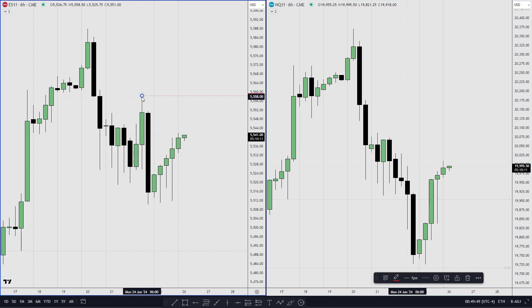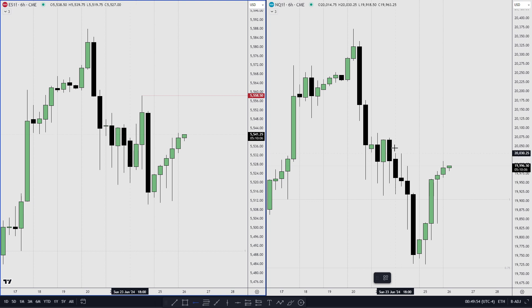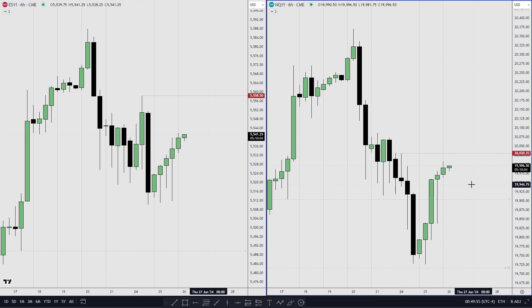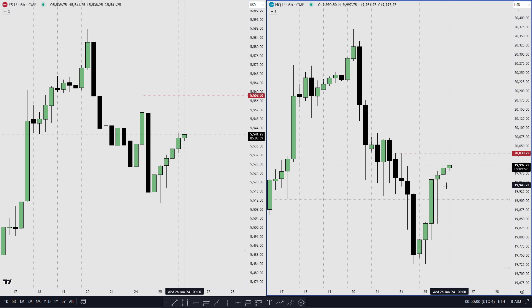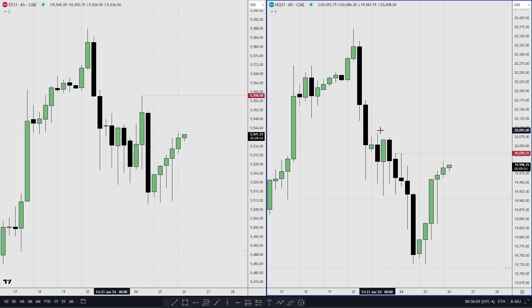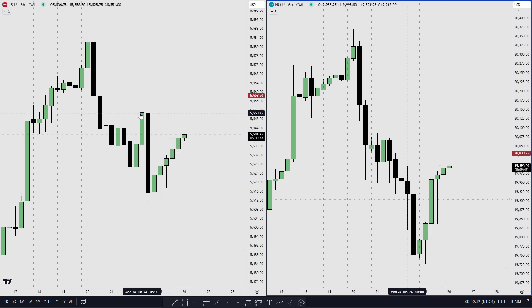This is Monday's high for ES and this is Monday's high for NQ. Judging on the strength alone, I think that NQ is going to take out this swing high. For ES, I would be just aiming for this rejection block right here.